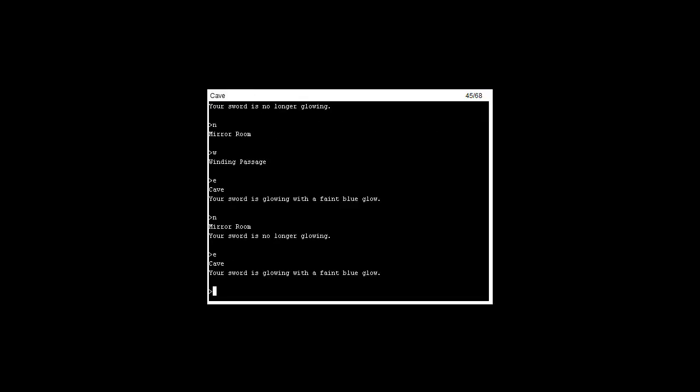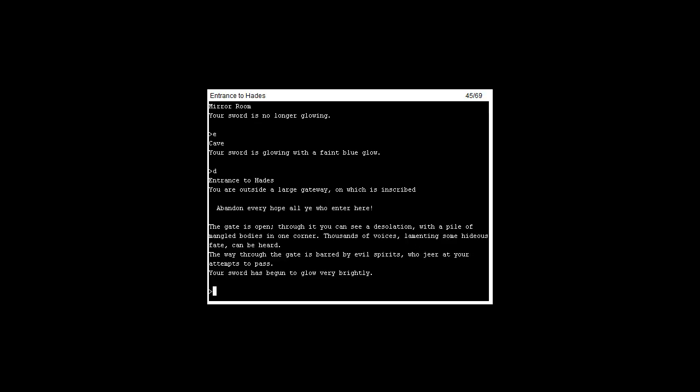Let's go east again. Now let's go downstairs.